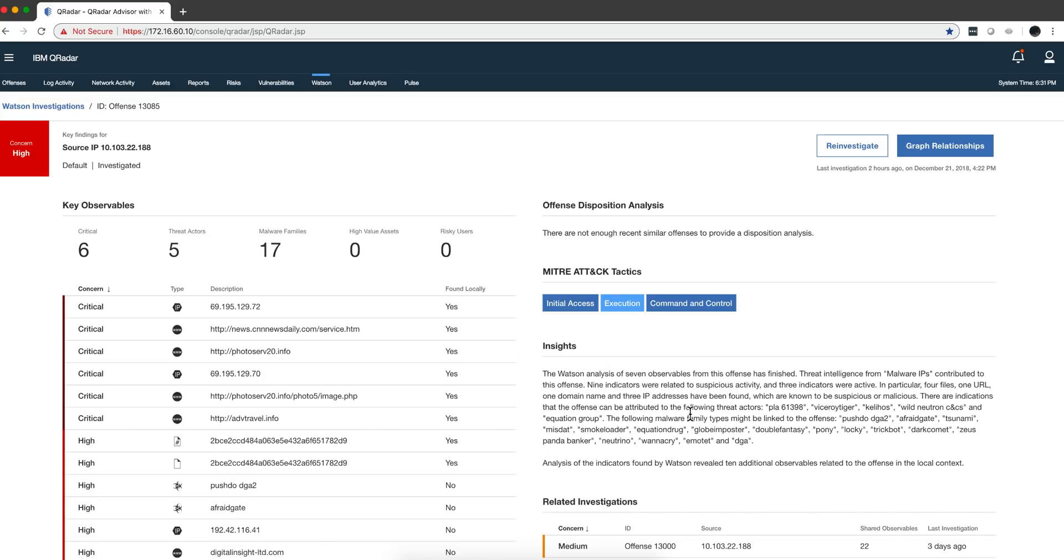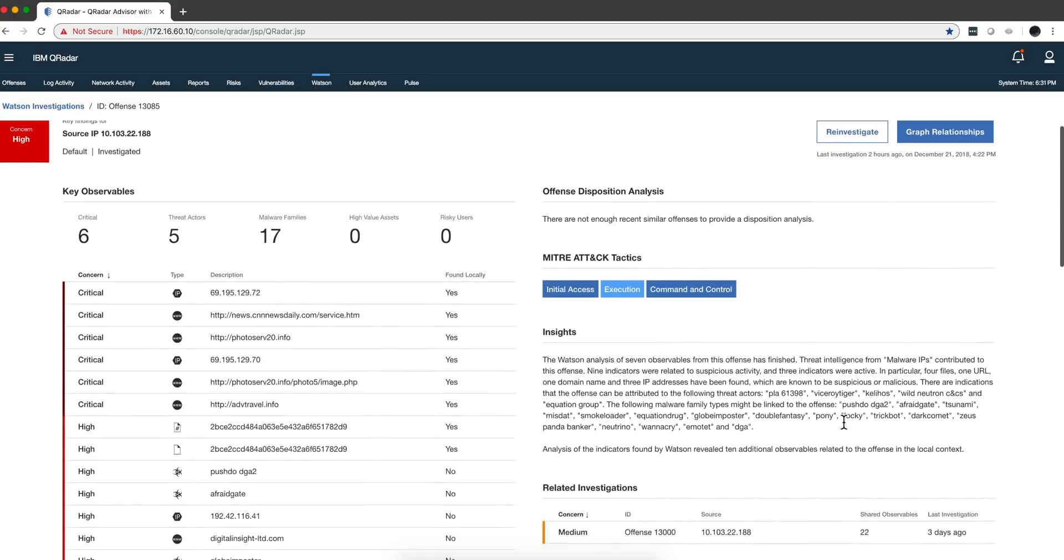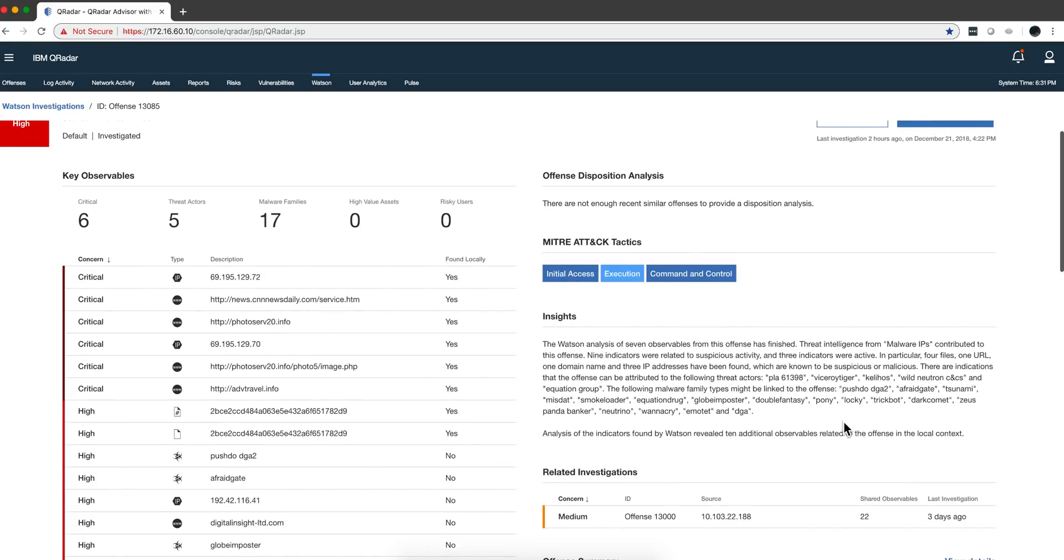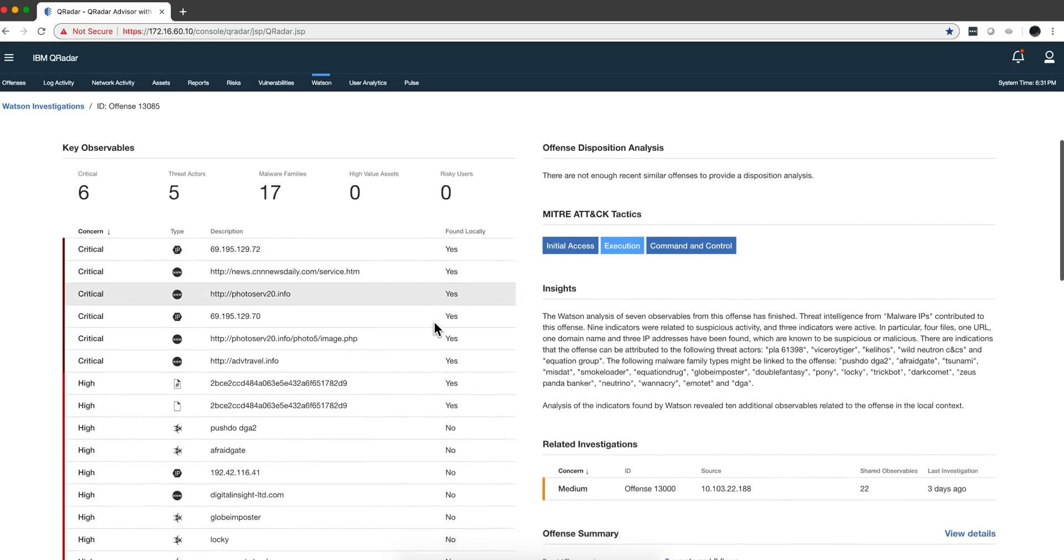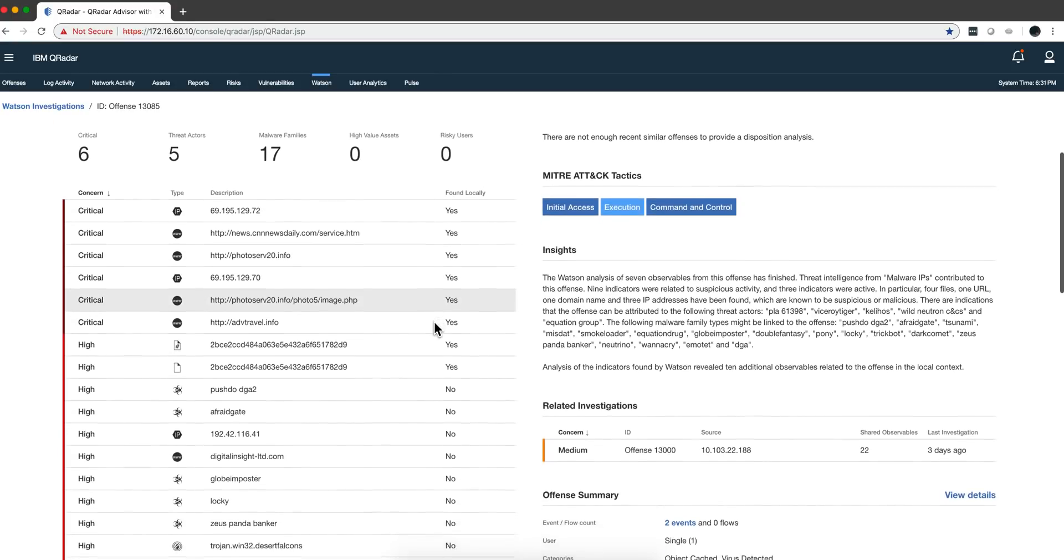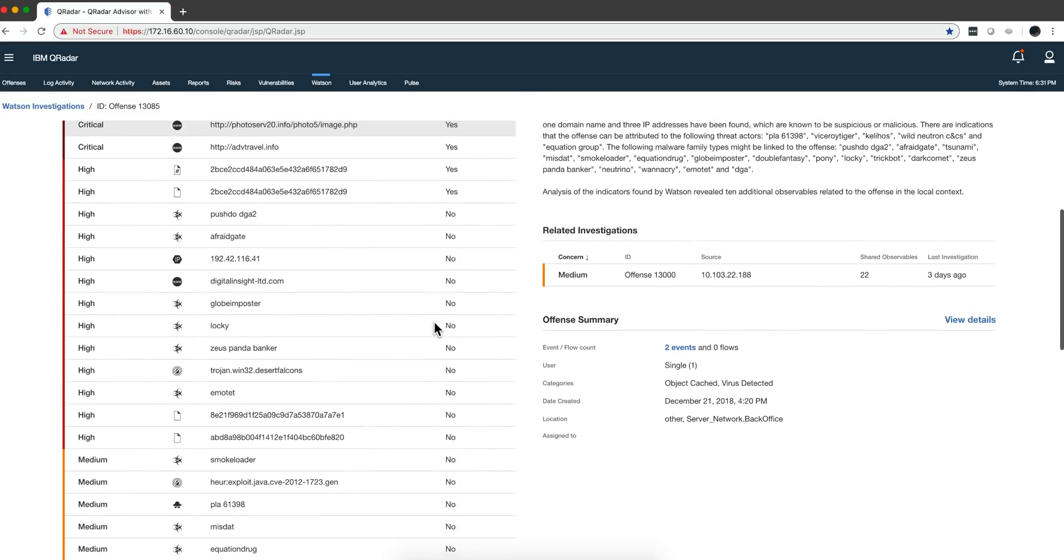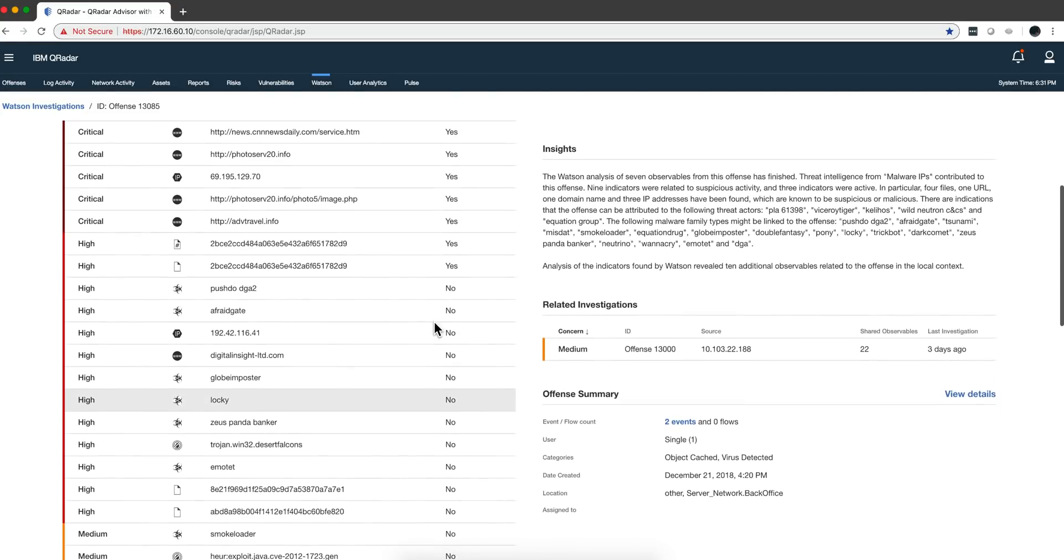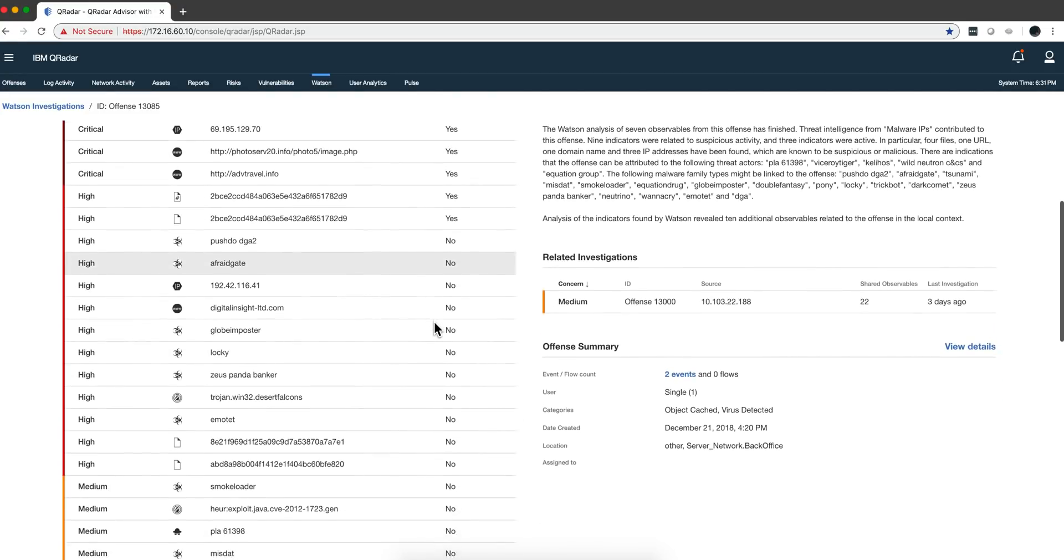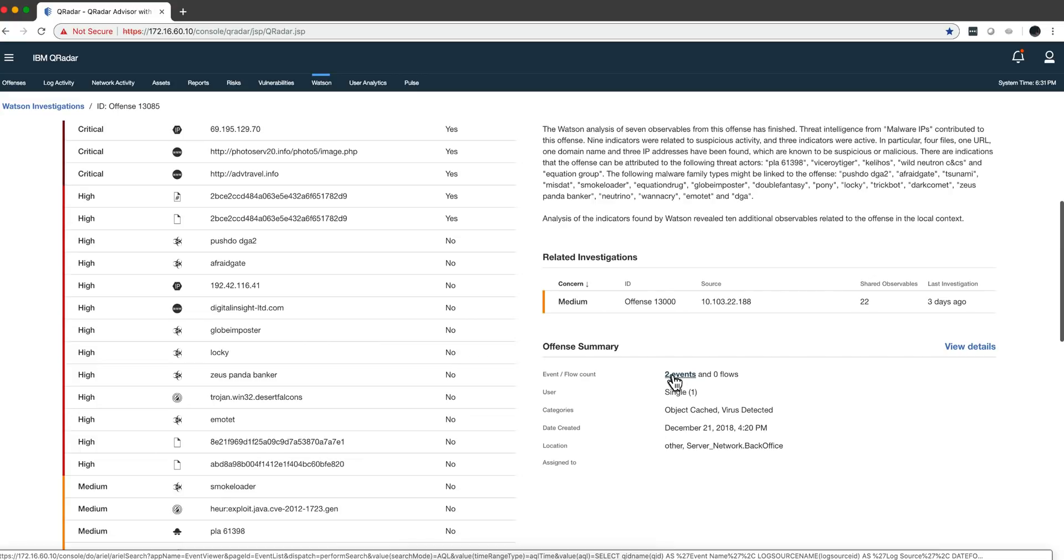I think this is more to the point. You get all the key observables. It's not that we are not showing IOCs. The IOCs are still there, but also the behavior is there. Of course you can always see the events that were involved here. You can click there or you can see them in QRadar directly.